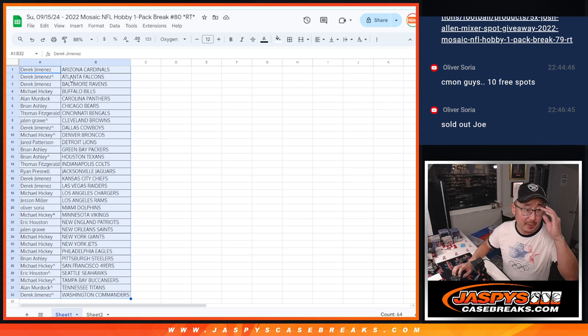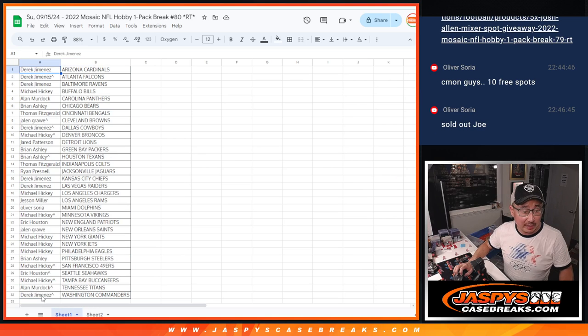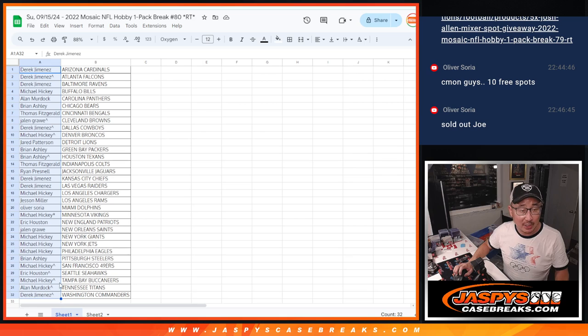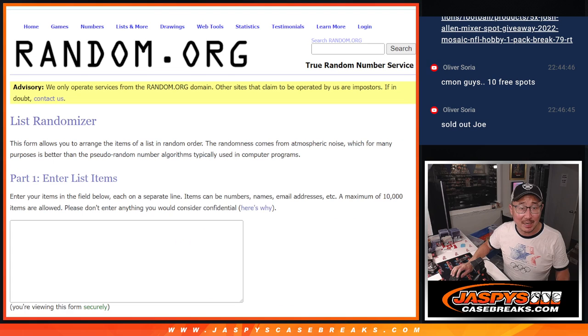So let's flip back over here. Let's gather everybody's names. And you've got a chance at winning a Josh Allen card as well. Check out the details on the website, jaspiescasebreaks.com.